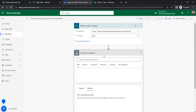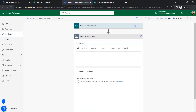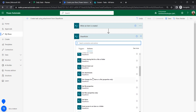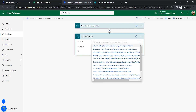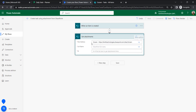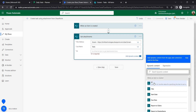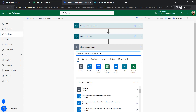Once the item is created, it will search for and get the attachments. For that, within the SharePoint connectors, search for 'Get Attachments' and select that action. Configure it with the site address, list name 'Tasks', and for the ID select the ID from the 'When an item is created' trigger.